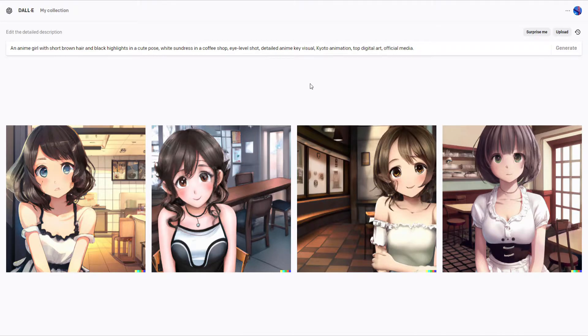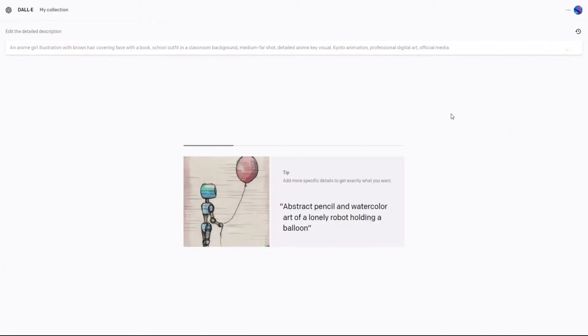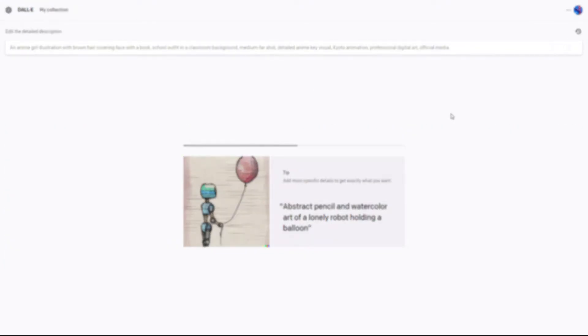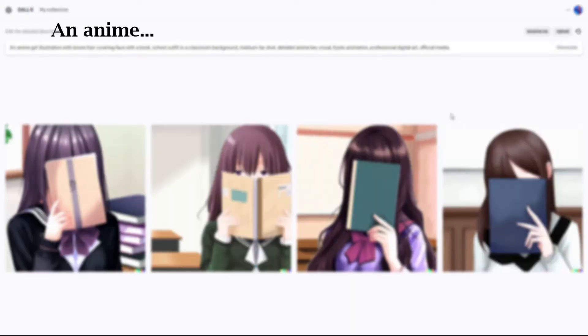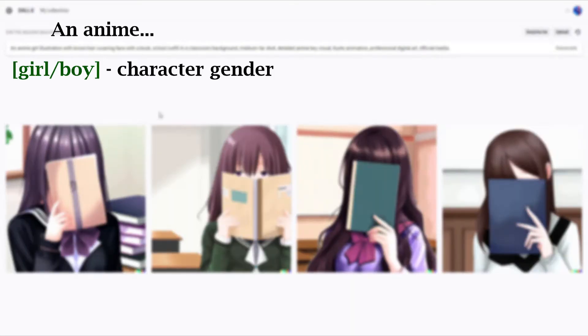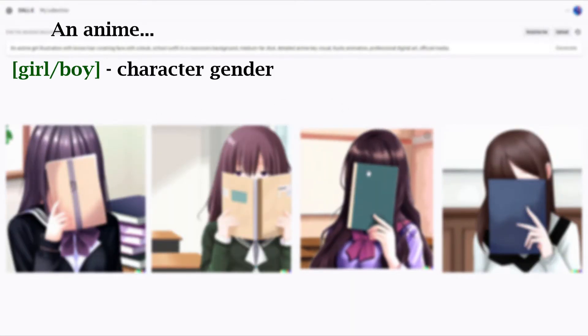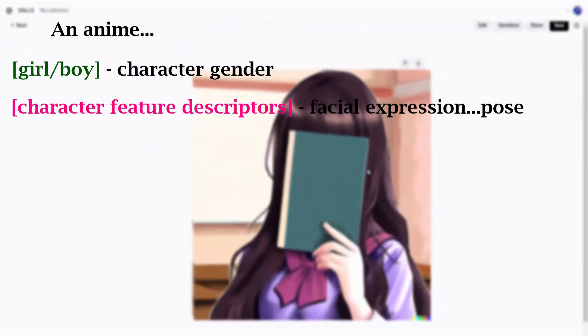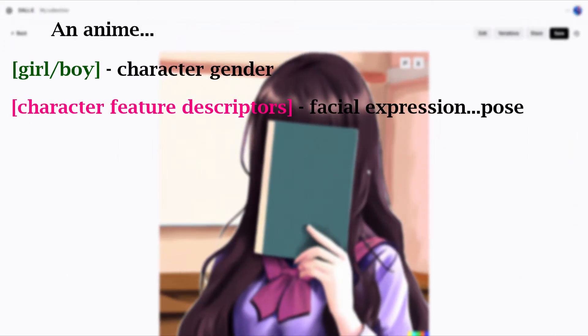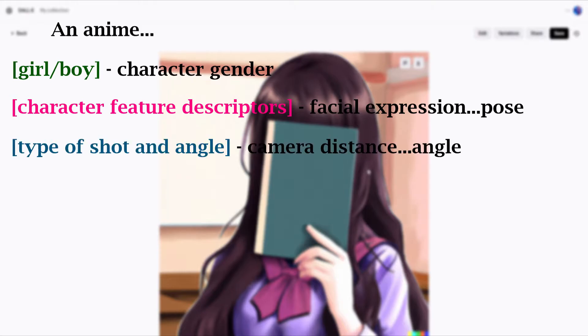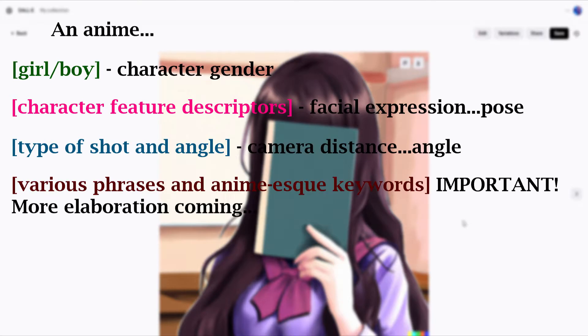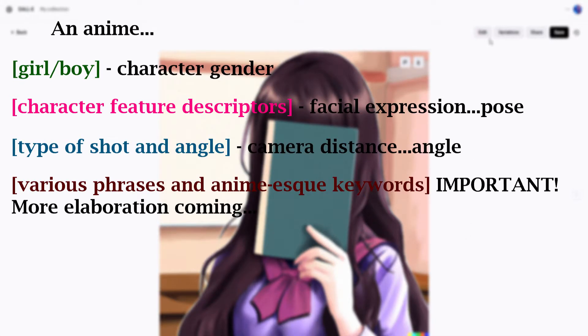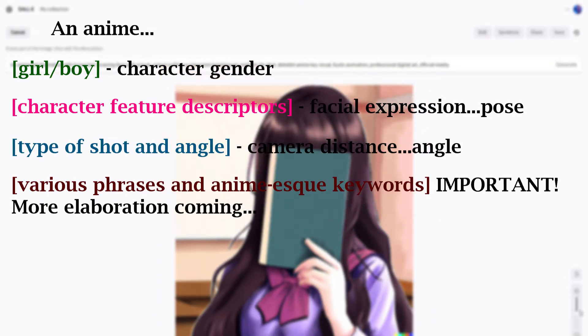First comes good prompt structure. Generally, a good structure that has netted good results is an anime girl-boy illustration with character feature descriptors, type of shot and angle, various phrases, and anime-esque keywords.